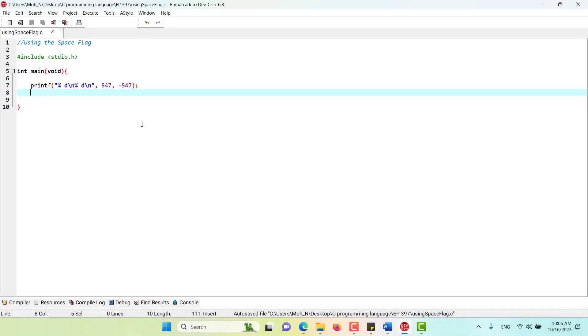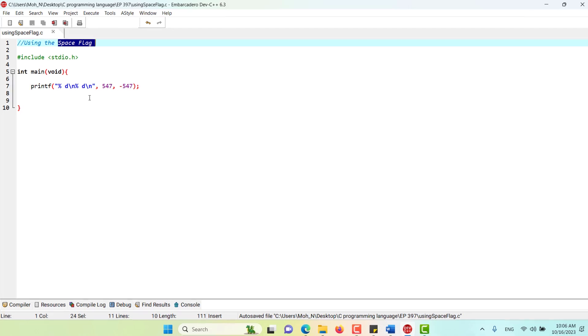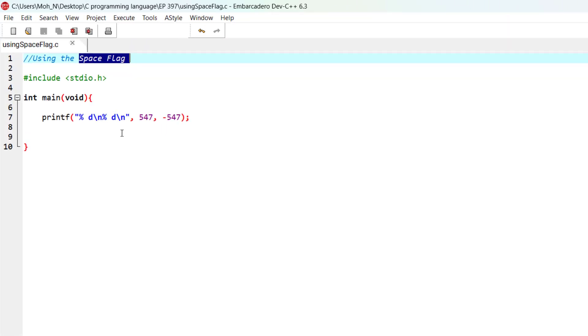Hello and welcome to this episode. In this episode we want to talk about how to use the space flag when we are printing numbers using printf and use it in a meaningful and useful way.